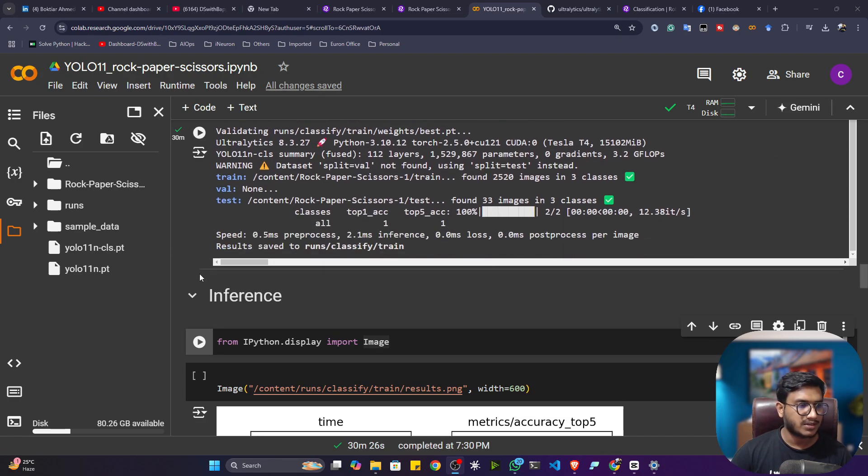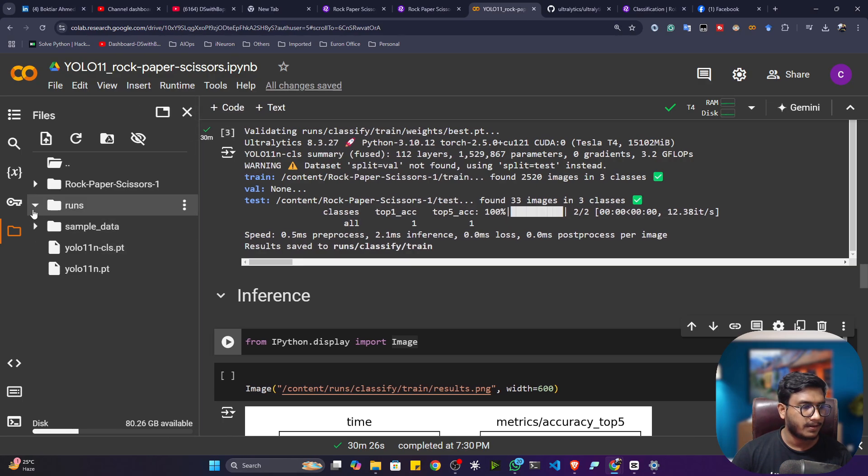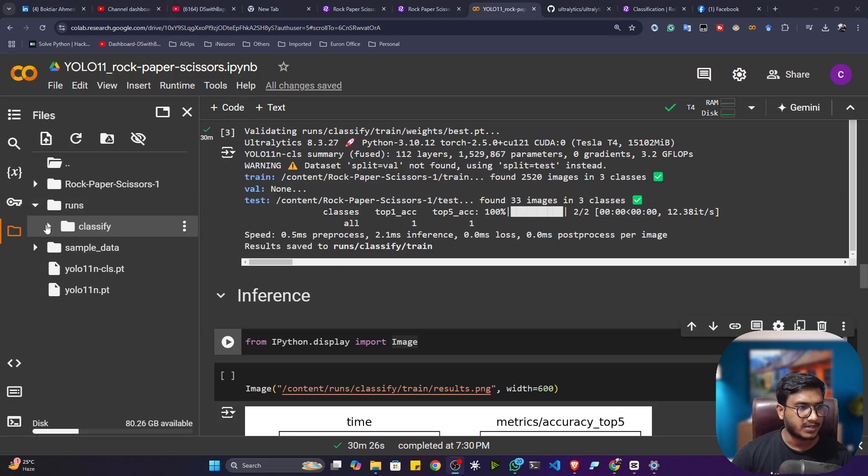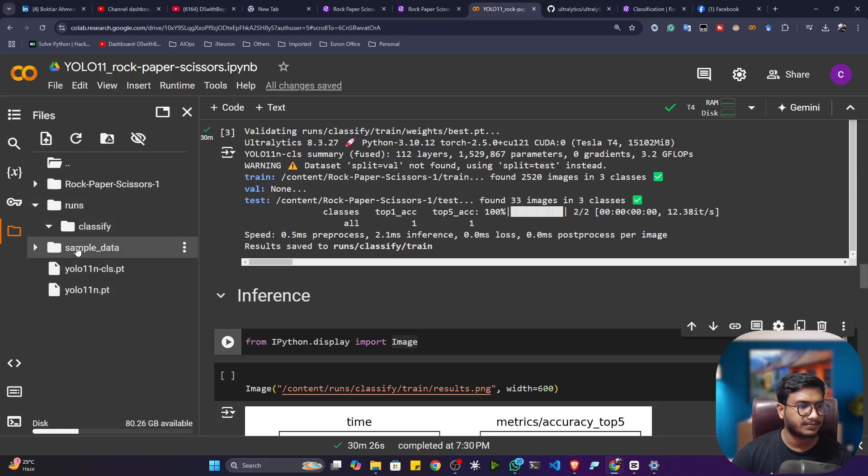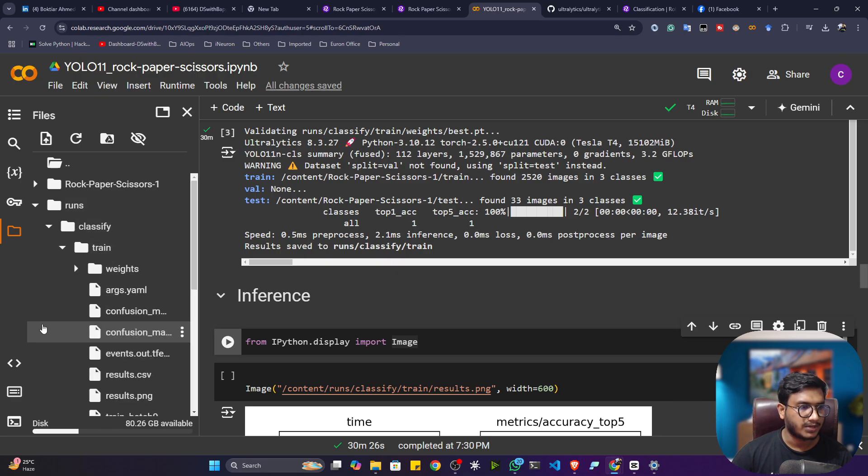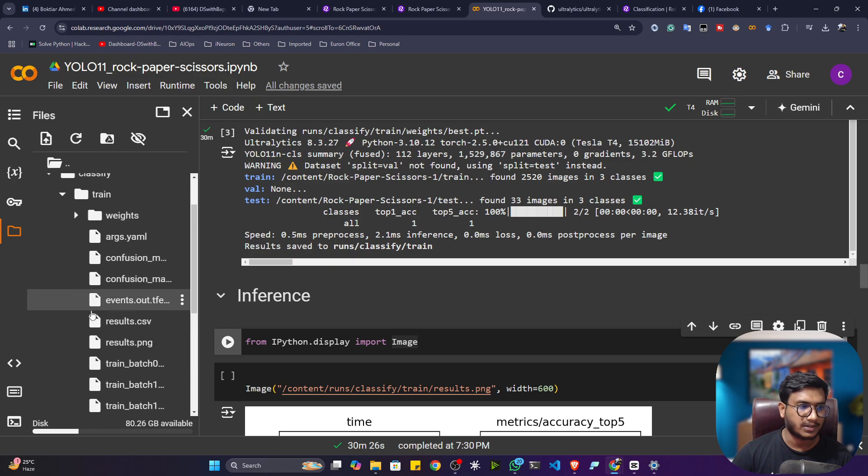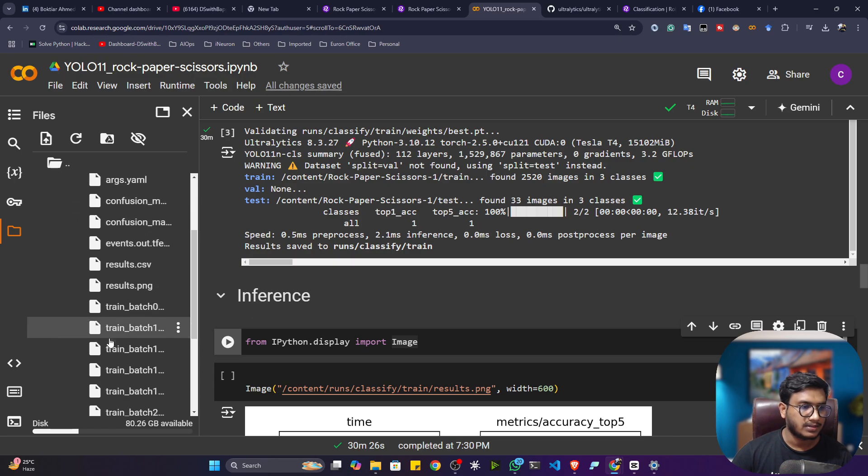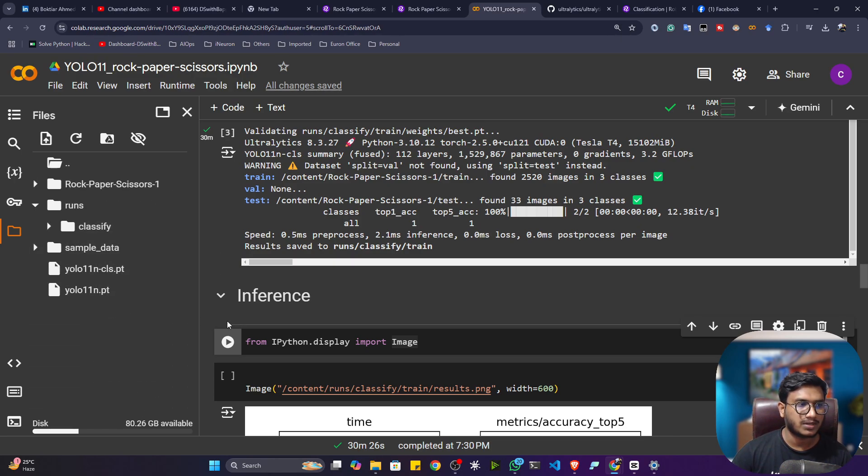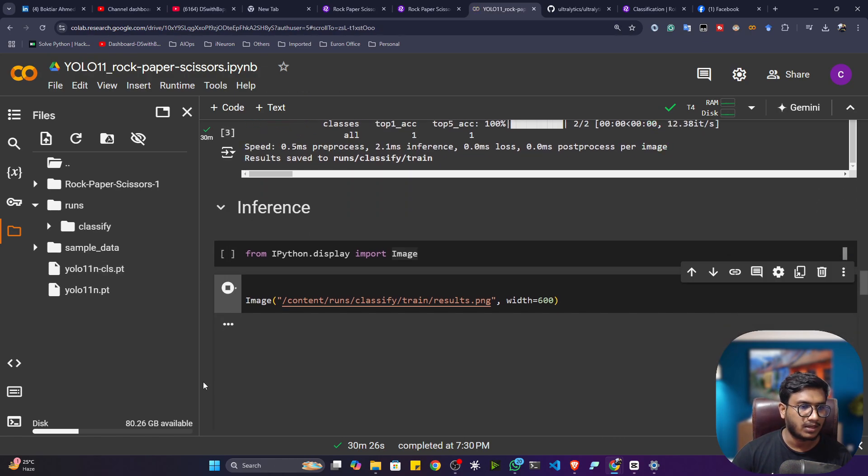As you can see, my training is completed. If I refresh and go to the run folder, inside the run folder it has saved my model. Inside that I have another folder called classify, train, and inside this weights.pt is my trained model, and these are some evaluation matrices.